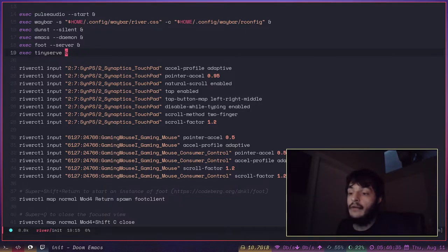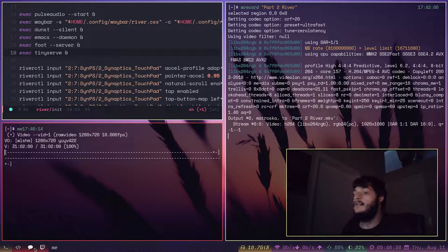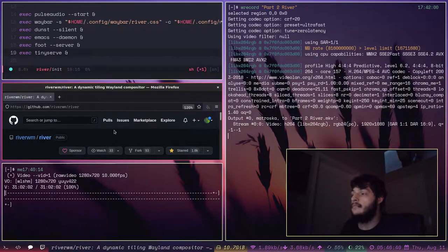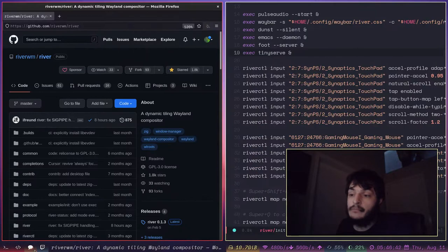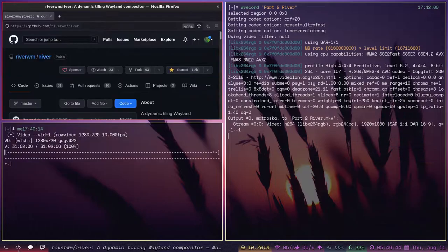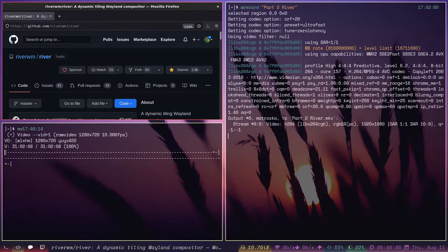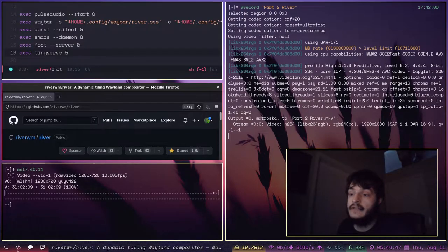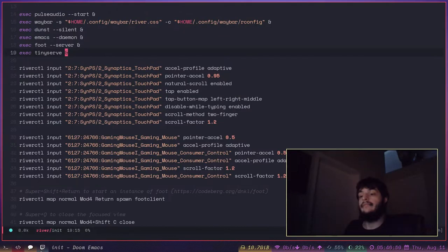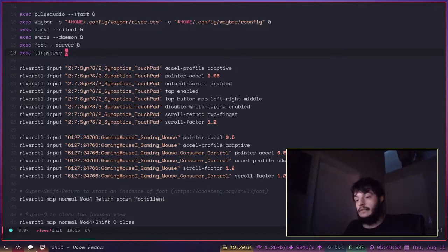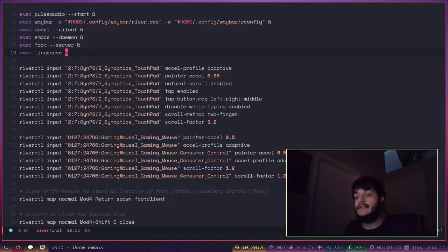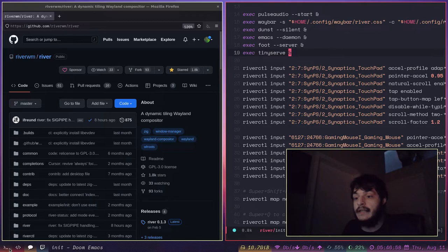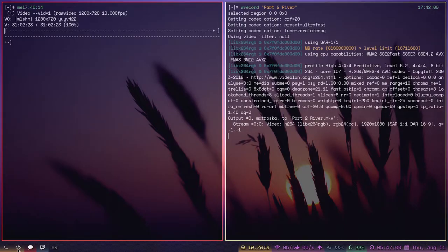Something that's cool about River is this. Like DWM, you can select multiple tags at once by right clicking on these tags. So that's really cool. DWM does that. Sway and i3 cannot do that.